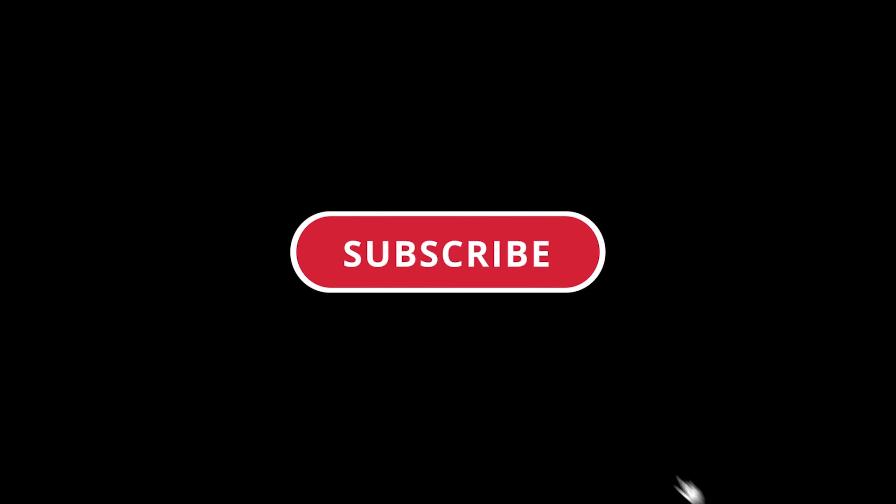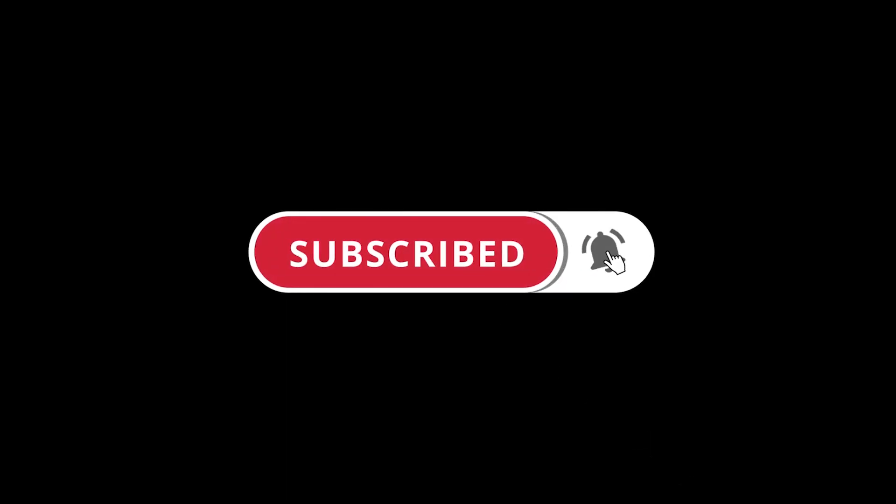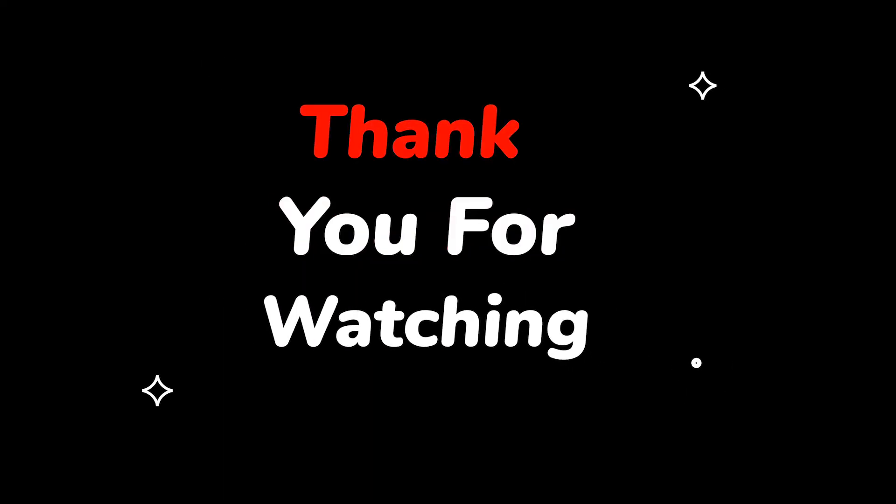Please do not forget to like this video. Make sure to subscribe to this channel, press the bell icon to get updates on new tech support videos. Thank you for watching this video.